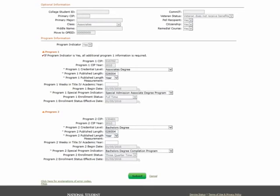If any changes are needed, you should make the updates in the appropriate data fields. Please note, grayed-out fields cannot be edited. When you are done, select the submit button located at the bottom of the page.